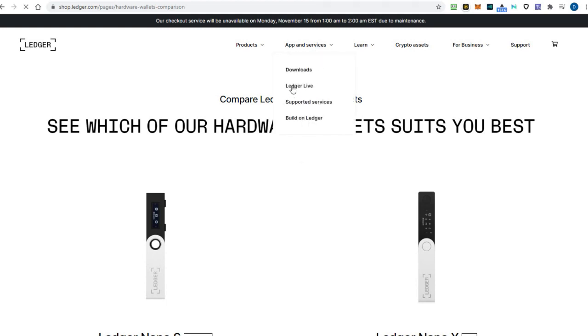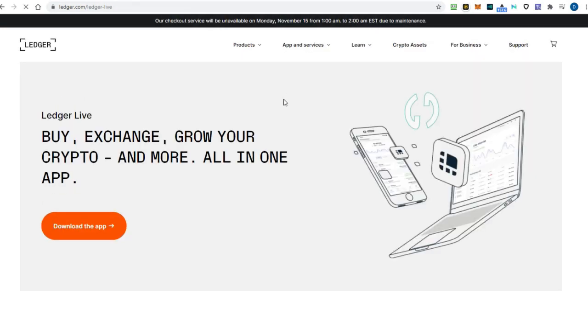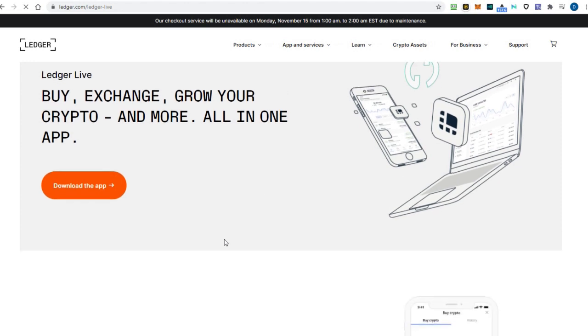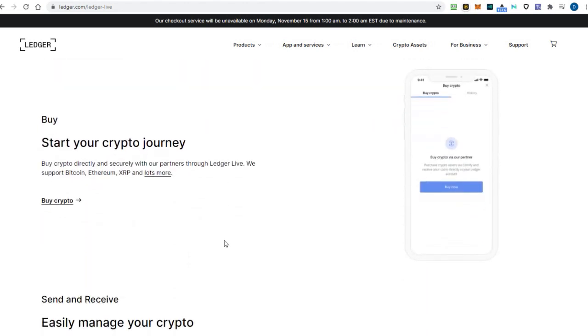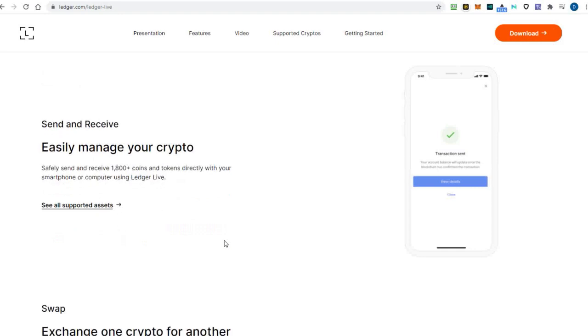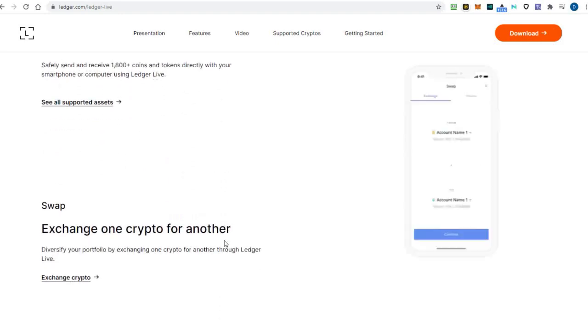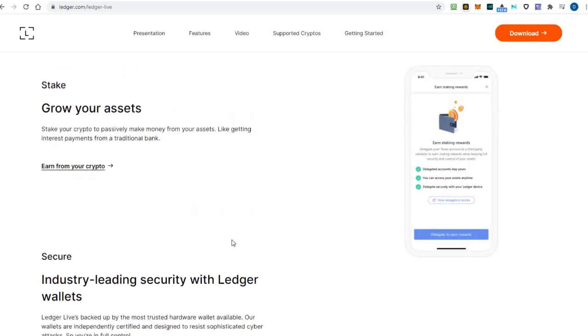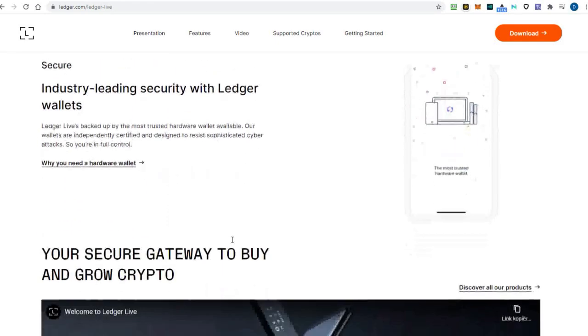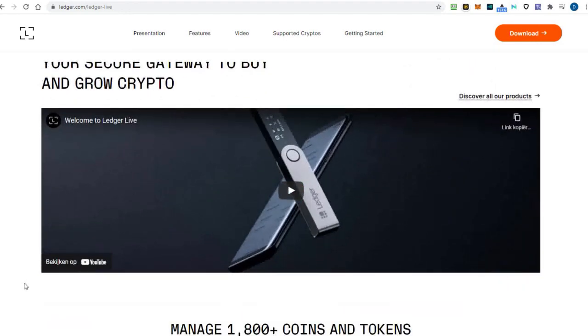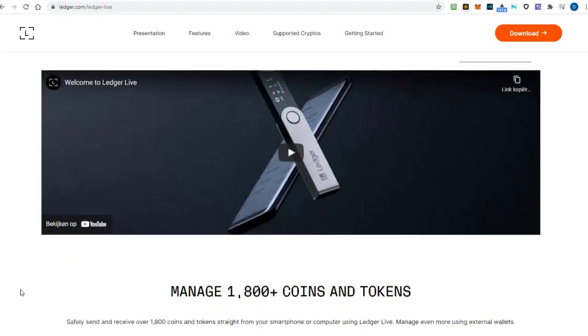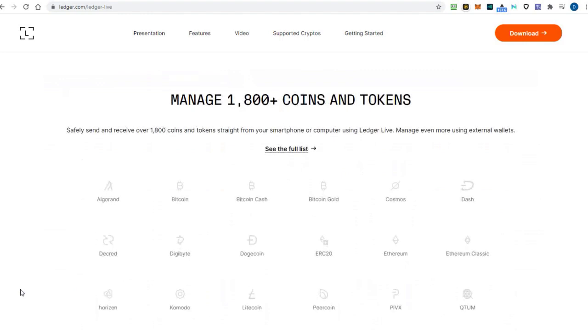The only downside is that you need to approve every Metamask transaction with your Ledger device, but if security is your main concern, this is the best option to protect your funds. If you want to find out more details about the Ledger hard wallet, I will leave a link to the website below. Remember to only use the original Ledger website to buy a Ledger.